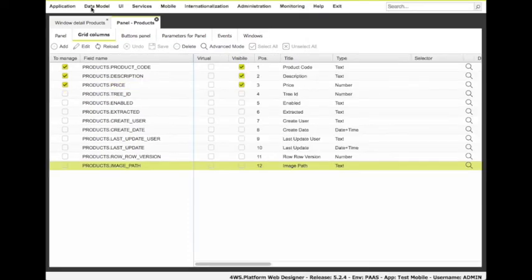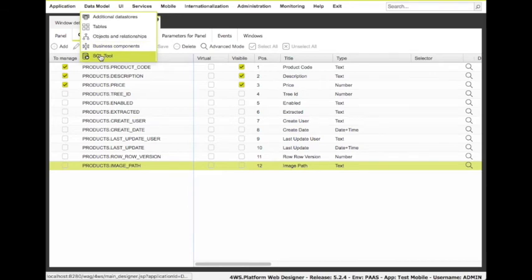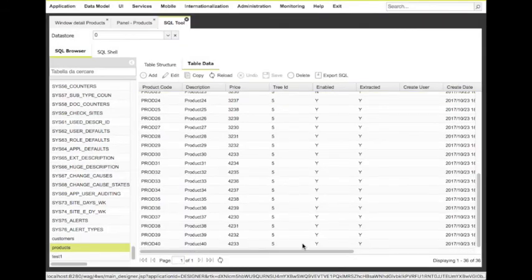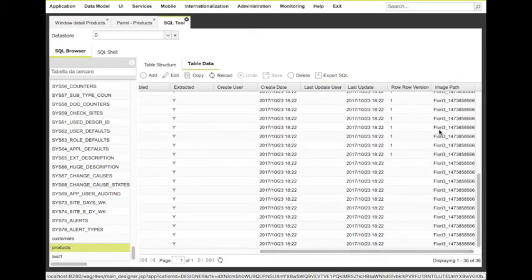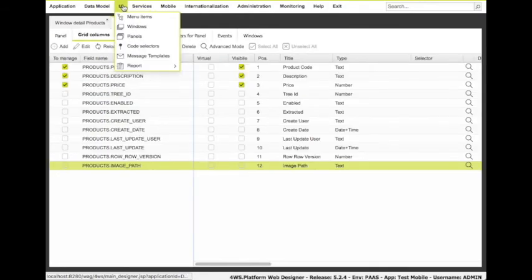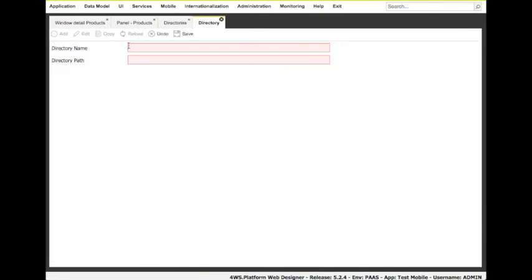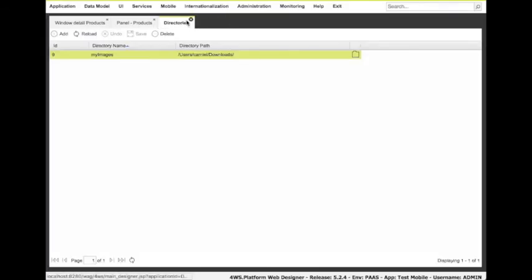The last step is adding a preview panel on the bottom of this window, showing an image for each product. Let's have a look at the products table. Here, we can notice a field named 'Image Path', where the file name for each image is defined. The images referred to in the products table, to be shown on the app, must be stored somewhere on the server file system. What we need now is to define a directory representing the absolute path where the images are saved. We use the directory functionality to define a directory, so we can refer to that directory in any other part of the app designer when we need to manage images or files.